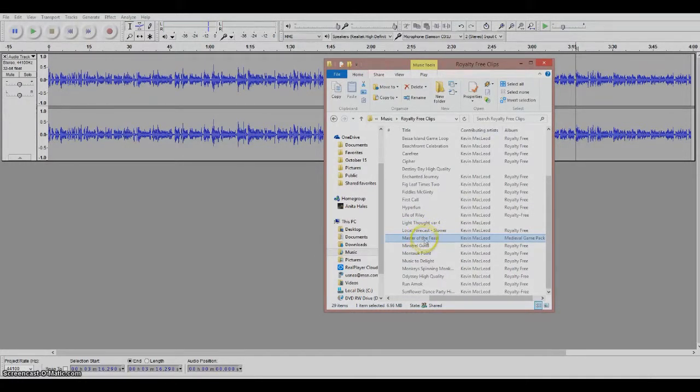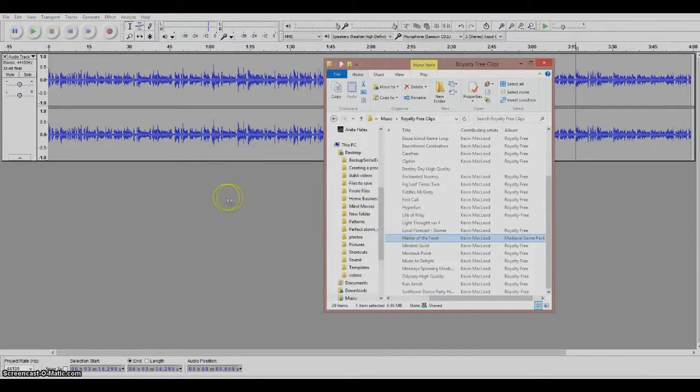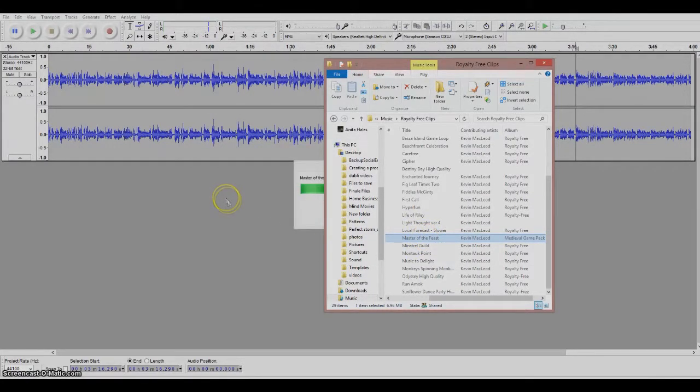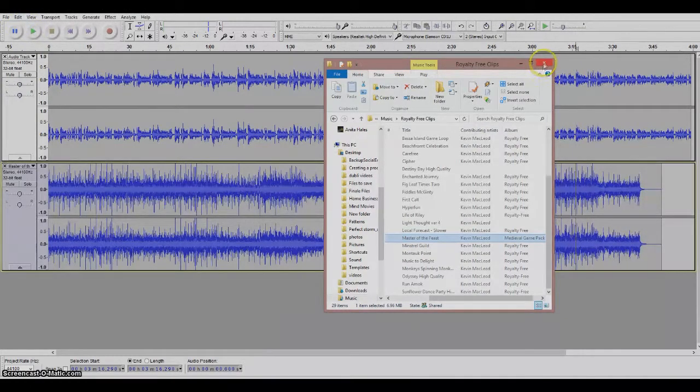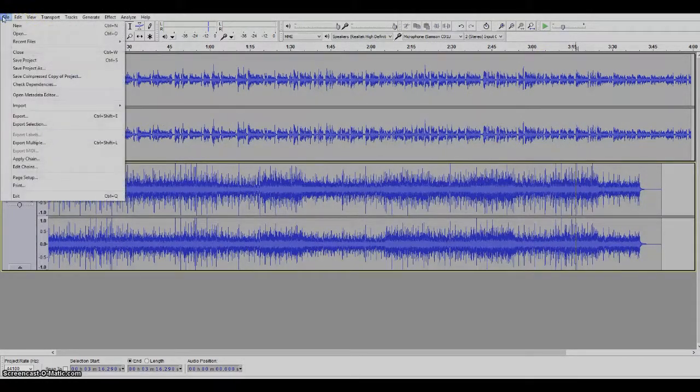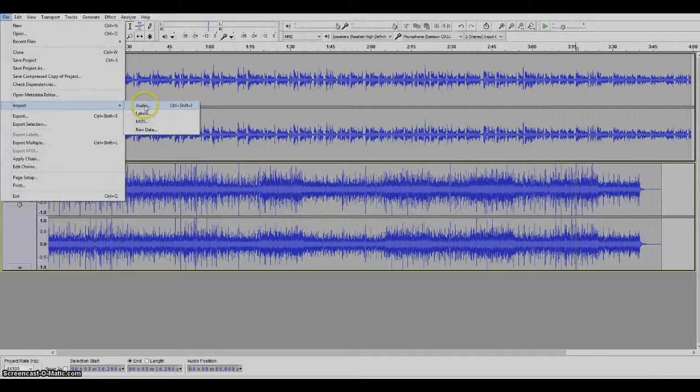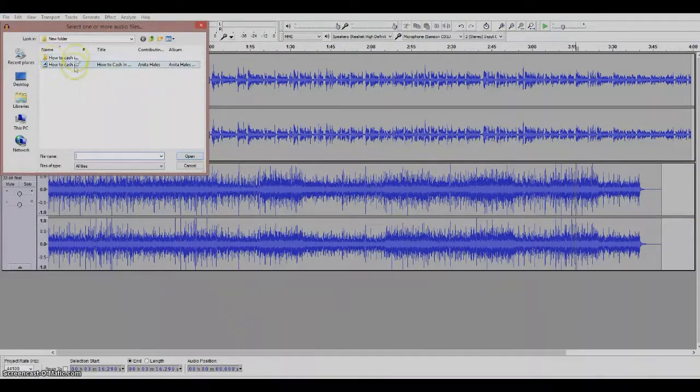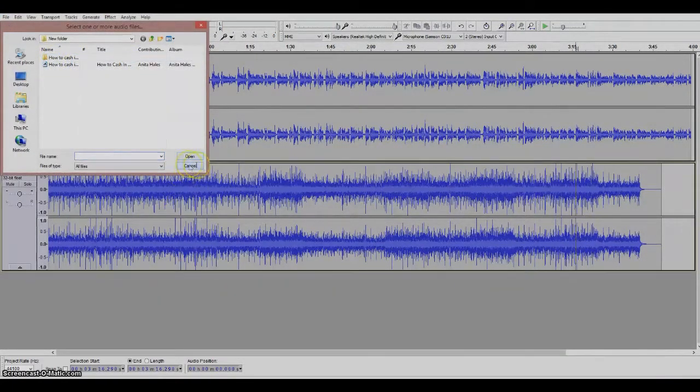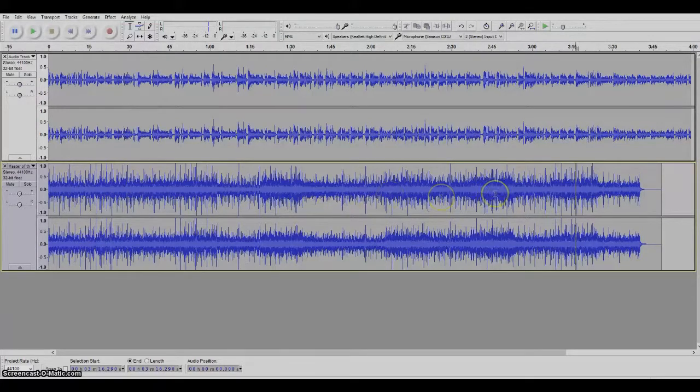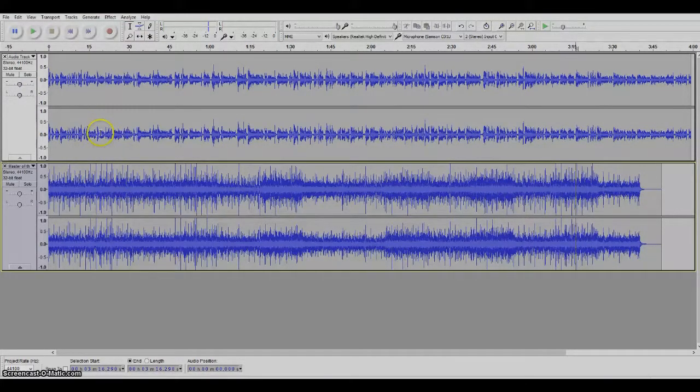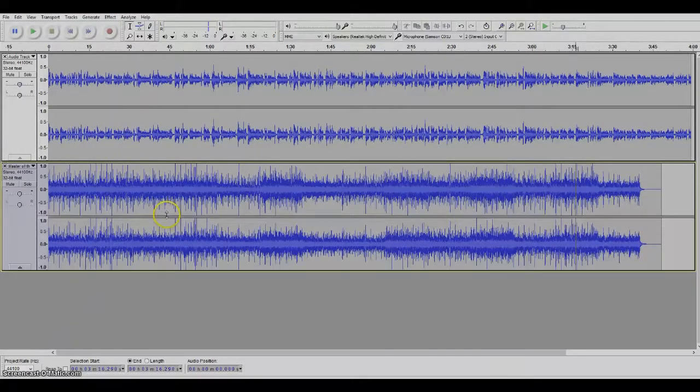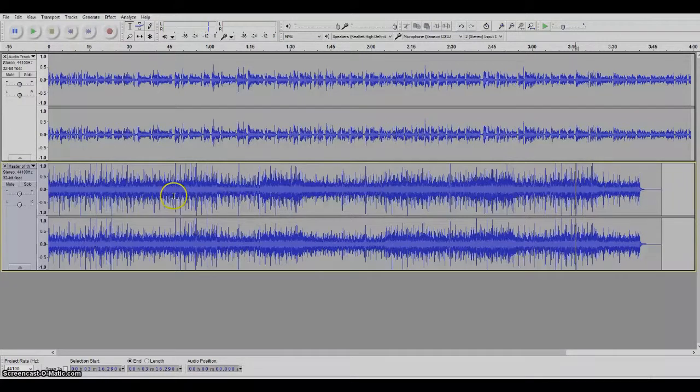So here I'm going to just drag and drop this onto here. You can also go to file and import audio and find a file that way. And here you can see my music track down below my voice track.